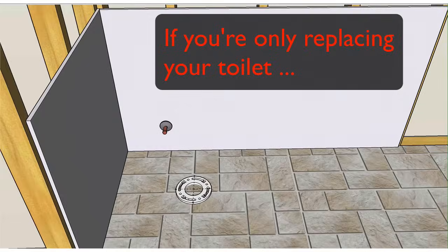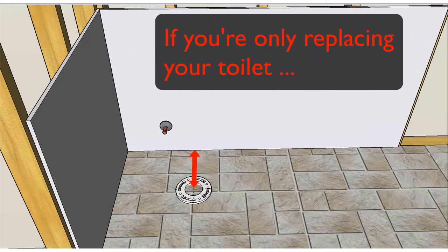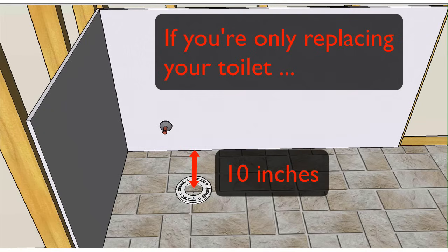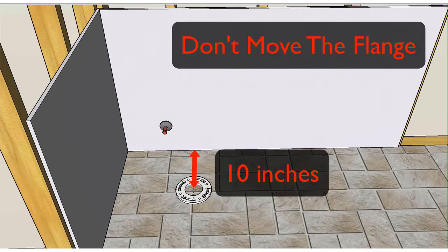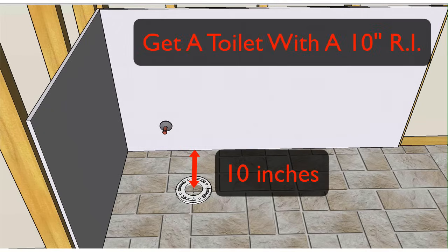So if you're just replacing your toilet and notice your flange is only 10 inches from the wall, there's no need to move your flange. Just get a water closet with a 10 inch rough in.